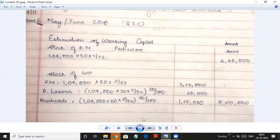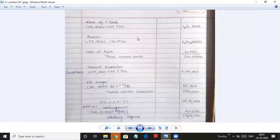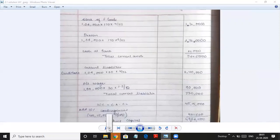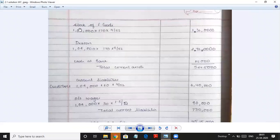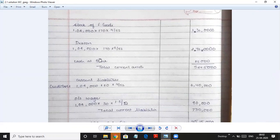Stock of finished goods: 1,40,000 × 170 (total cost) × 4/52 = 11,36,000 rupees. Debtors: 1,40,000 × 170 × 8/52 = 27,20,000. Cash at bank is given as 25,000.